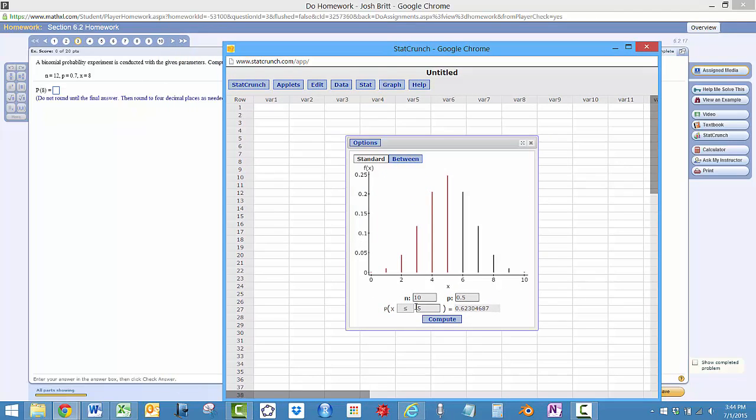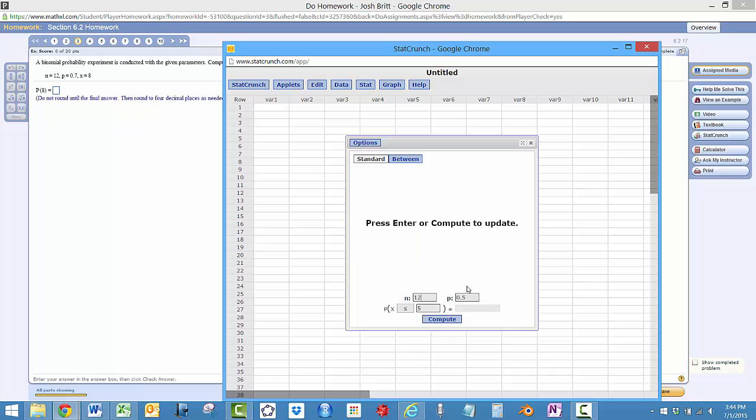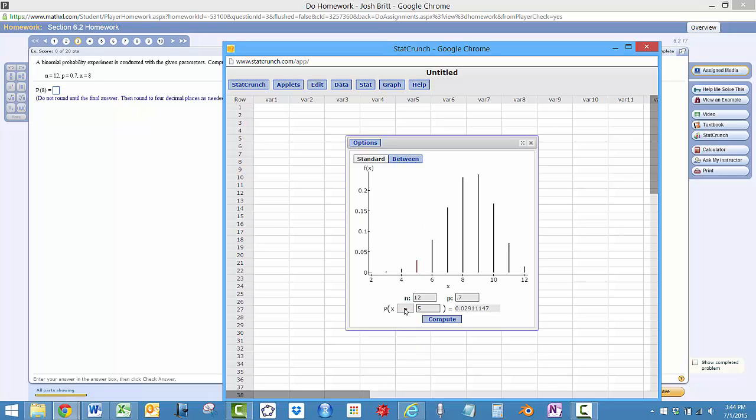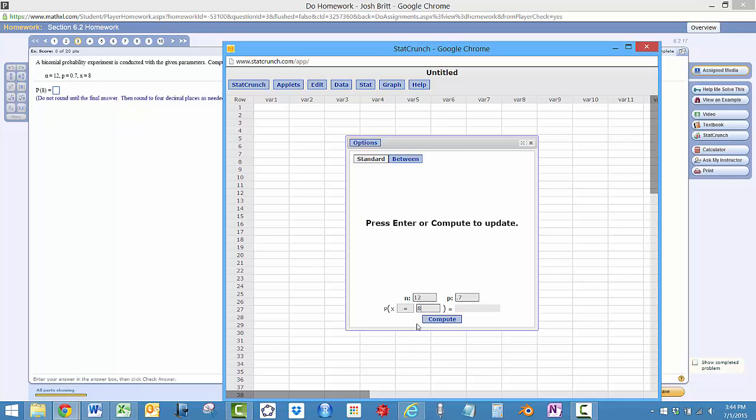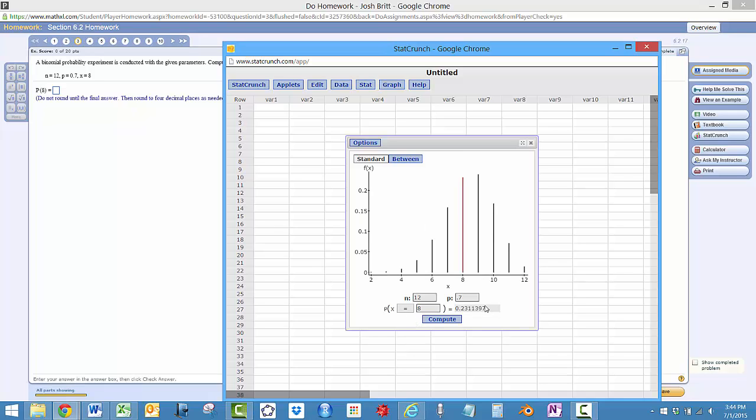Number of trials is 12. Probability of success is 0.7 and then probability that X exactly equals, so it's a really nice calculator, you can just choose exactly, is equal to 8. And then that's the probability that you want.